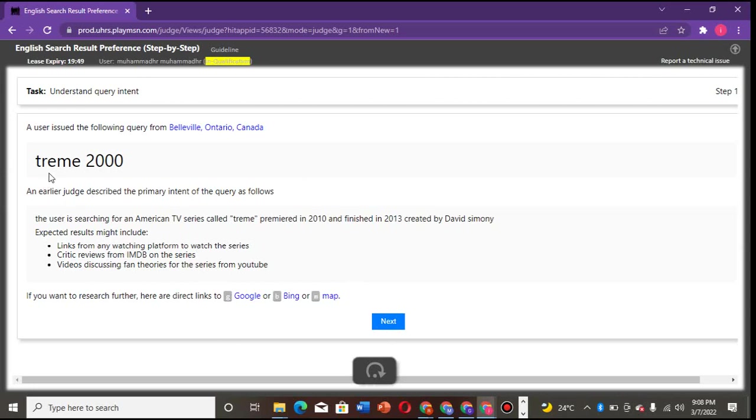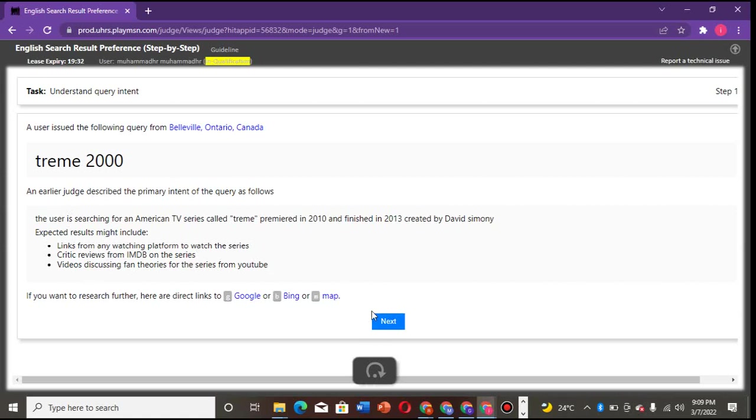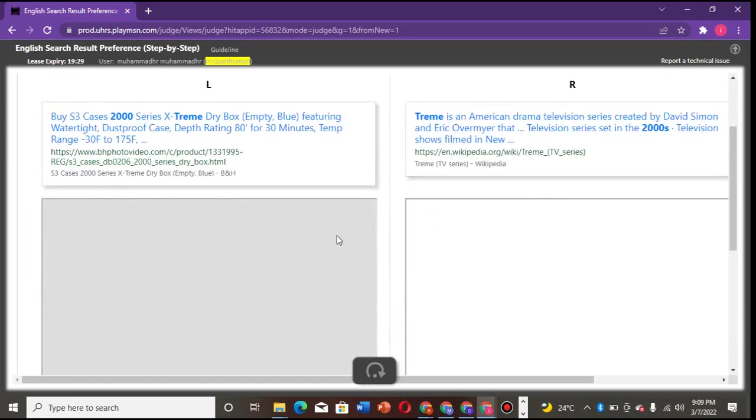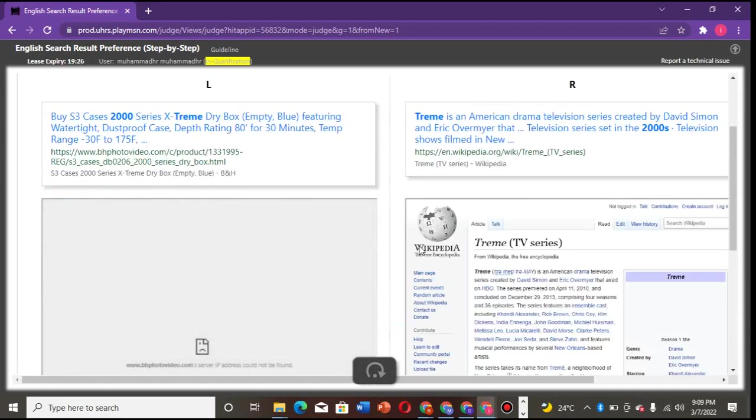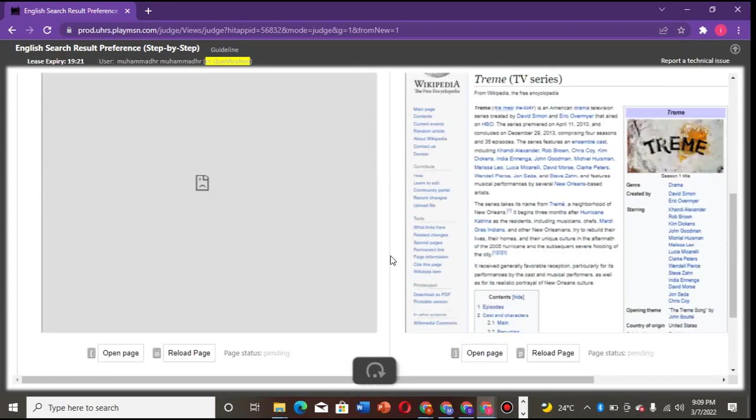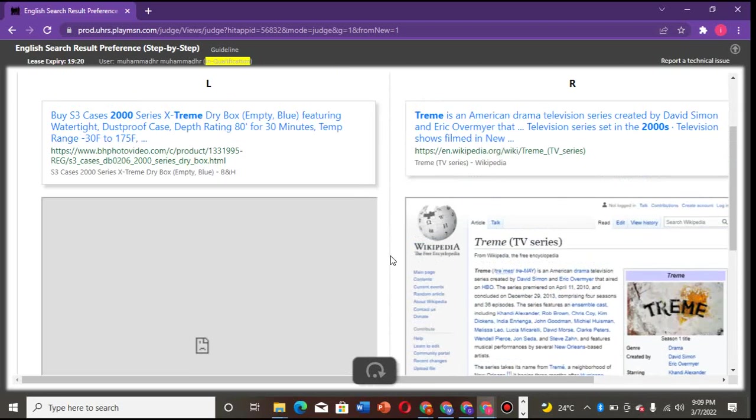What you need to know is you look at the query, you look at the description. Once you know the description, everything is simple. What they want here is Treme 2000. Look at the snippets - these are things that you should look at. Now you click on next, you check - forget about if it loads or not.